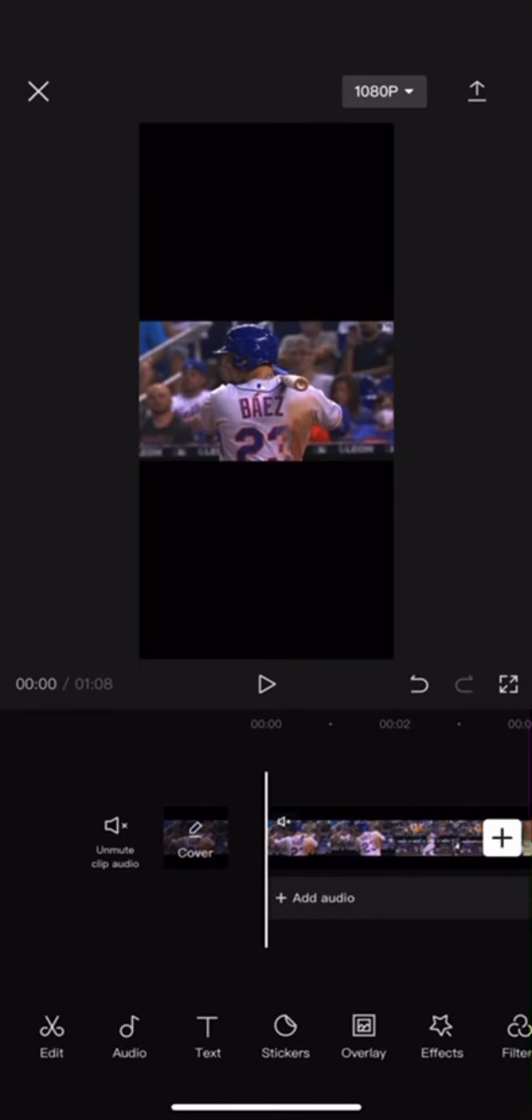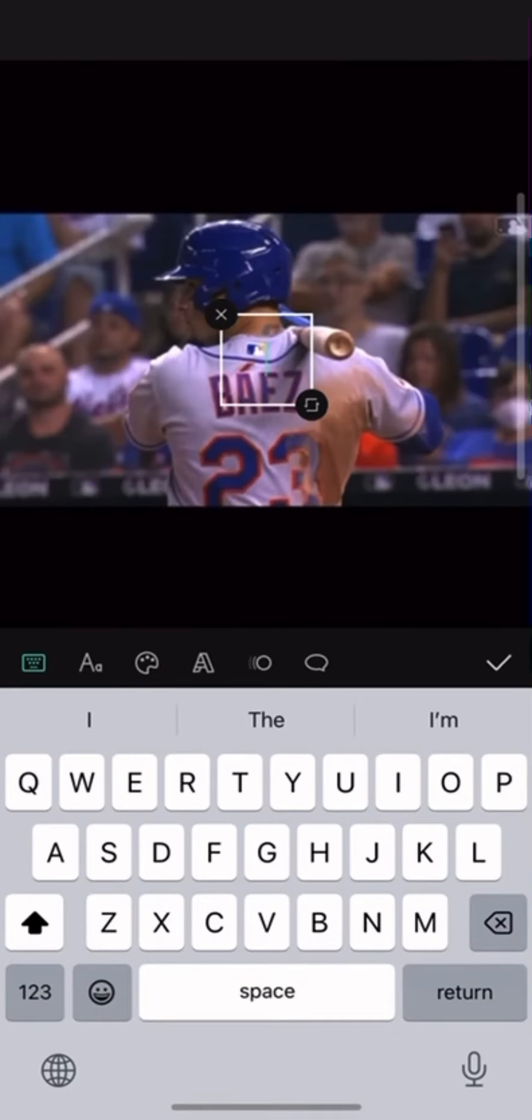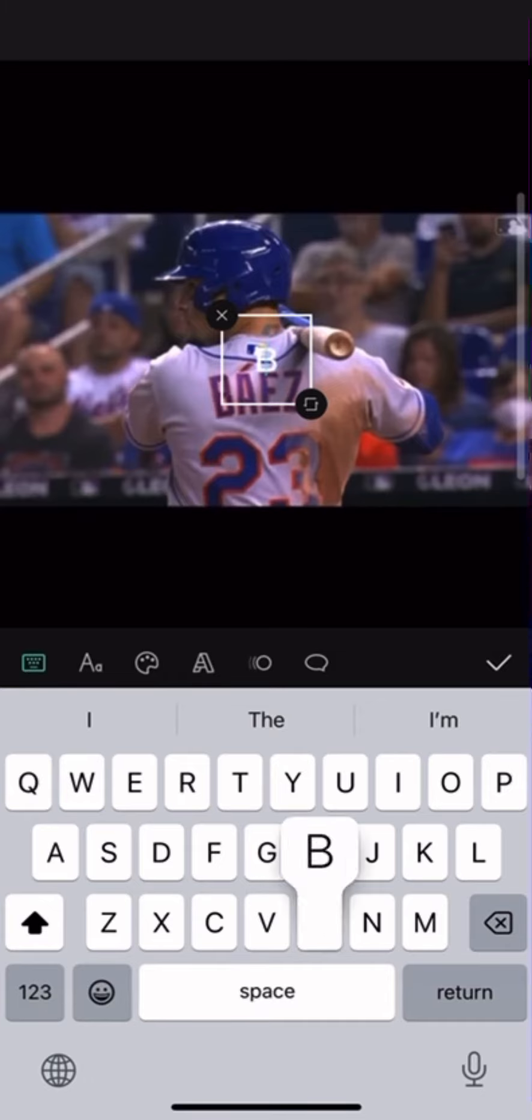Today I'm going to be showing you how to make your own watermark in CapCut for your videos. First, you want to click Text, and you would put your YouTube channel name.